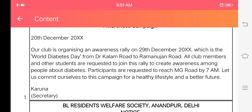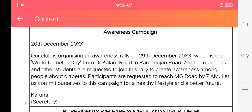This is a really interesting rally which can create awareness among the people. Participating people can join such a rally for increasing motivation and enhancing the level of participation. Participants are requested to reach MG Road by 7 a.m. Let us commit ourselves to this campaign for a healthy lifestyle and better future.